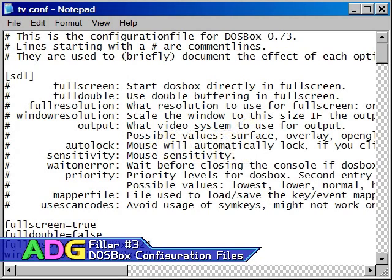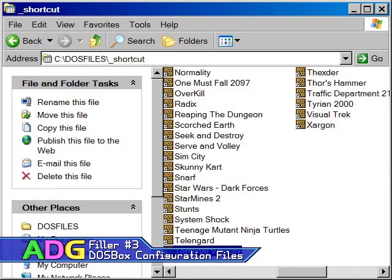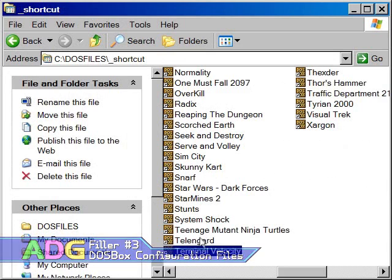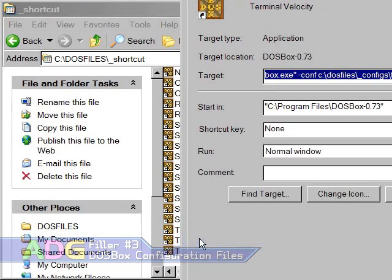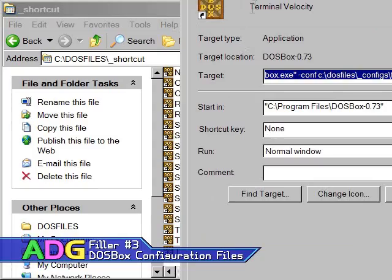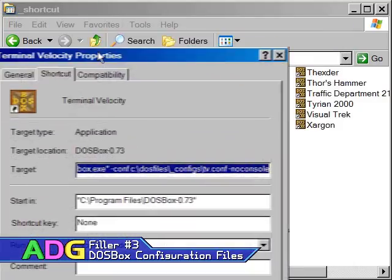First, make copies of your DOSBox configuration file and the DOSBox shortcut. Rename them both to reflect the game you're going to use them with. For example, my terminal velocity config file is named tv.conf.